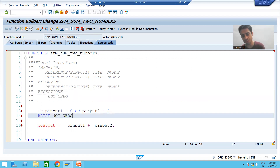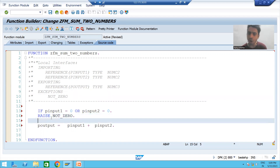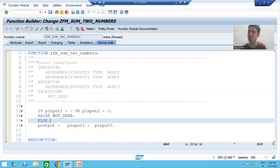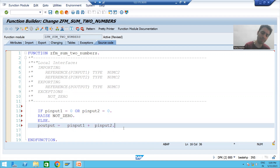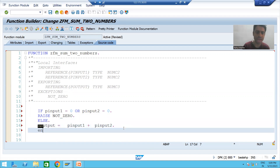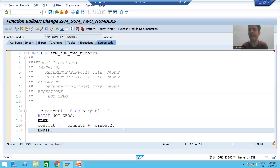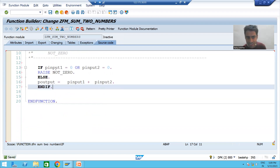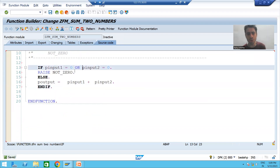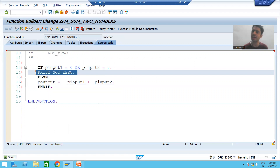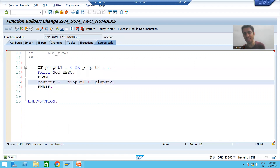In the ELSE part we will make the sum, because if an exception is raised we will not make the sum at that point. So if any of the input is zero, this exception will raise; in the ELSE part we are making the sum of two numbers.